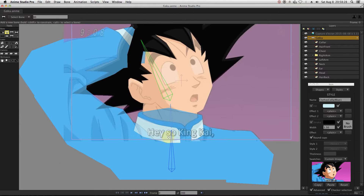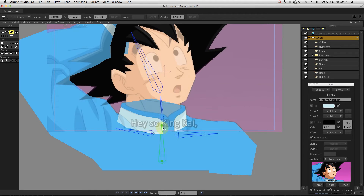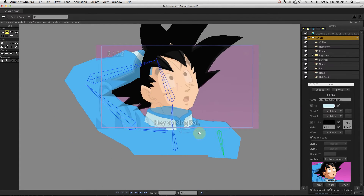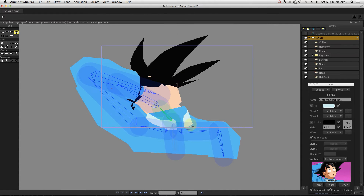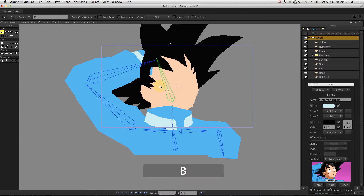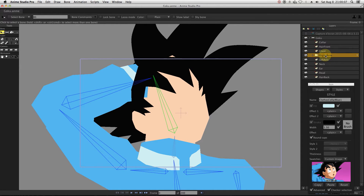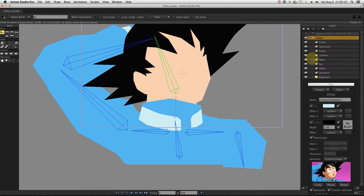We create bones for the chest, neck, shoulders, arms, and head. For now, every single bone is influencing all the layers, so moving any of them will deform the character. This is where rigging comes in. Let's reorganize the sub-layers a little bit before starting to rig them.